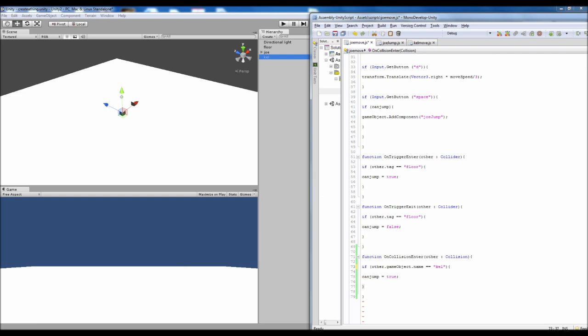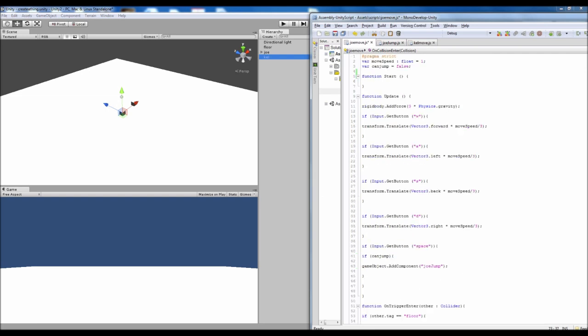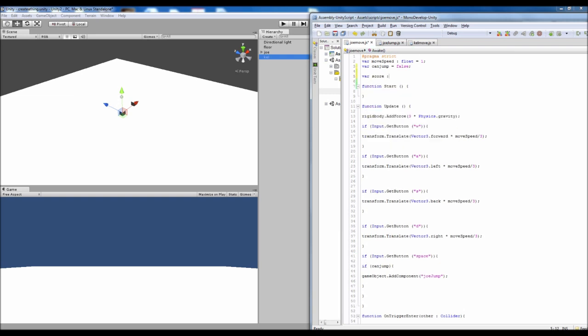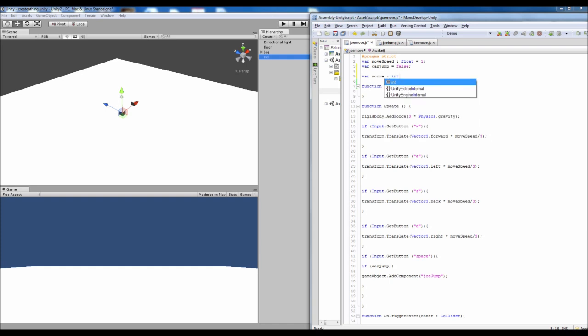But for me I'm just going to leave it like that. And we also need to add a score variable. So we'll add that at the top here. So private score. And we'll put it as an integer which is basically similar to a float. But it is just a multiple of like 1. So it's like 1, 2, 3, 4, 5. A whole number.